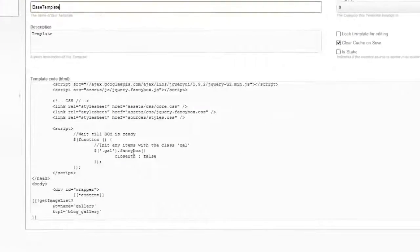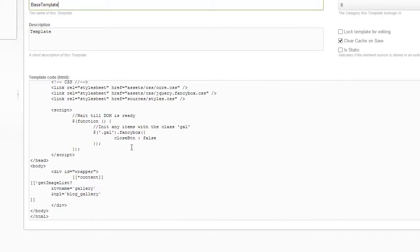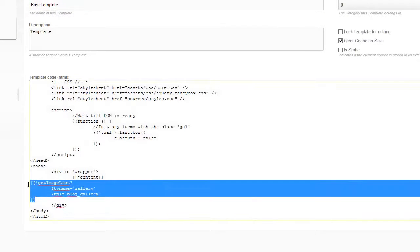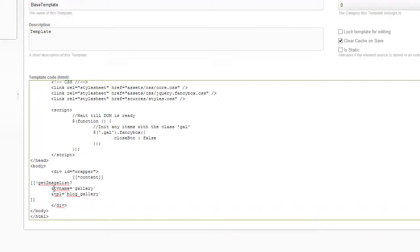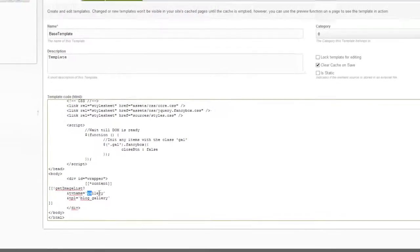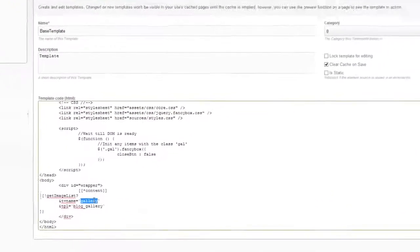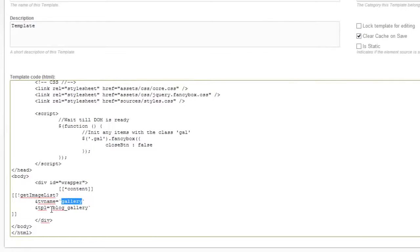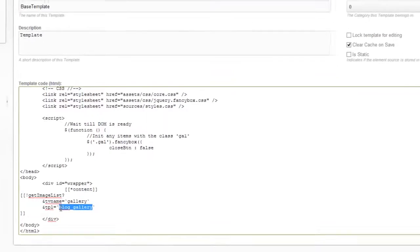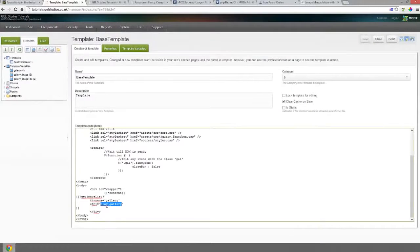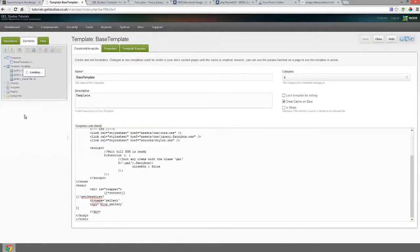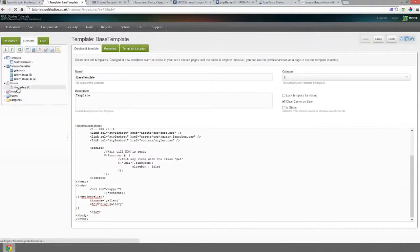So we just quickly pop along to base template. We should see something that I've made earlier. Now get image list is a snippet which comes provided with MigX and it's very basic. It takes two parameters. It takes the template variable name. Now this is the template variable of the combined two which we've used. So this is gallery. So as you can see the reference between the two and then a template chunk that you're going to use to output. So this is called blog gallery.